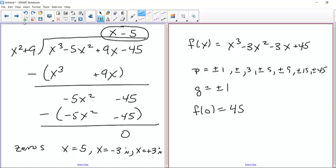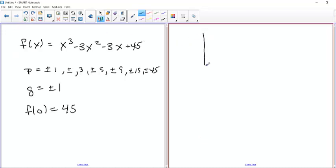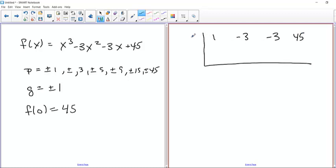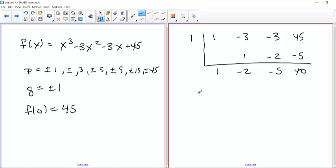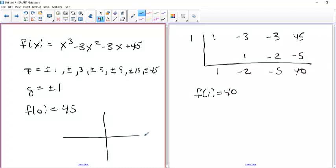Let's try x equals 1. Bring 1 down, 1 times 1 is 1, negative 3 plus 1 is negative 2, 1 times negative 2 is negative 2, negative 3 plus negative 2 is negative 5, 45 plus negative 5 is 40. So f(1) equals 40. We know f(0) is 45 and f(1) is 40, so the function is going in the right direction downward from left to right there.